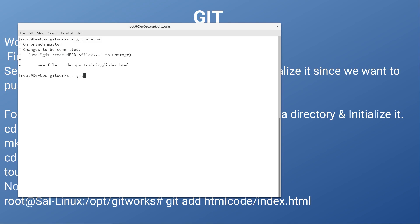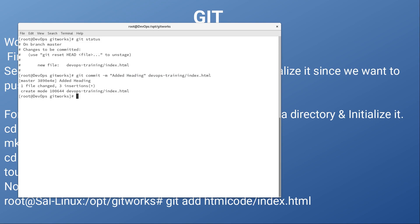Git status reveals that a new file is in the staging area, so we need to commit the changes. We can do git commit and then type the message 'added heading'. The commit is successful. We can verify with git status, and now it's saying nothing to commit — everything is good.